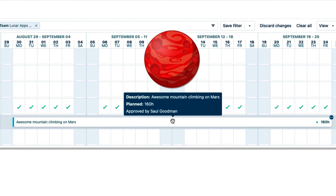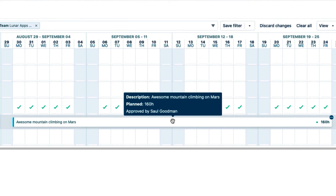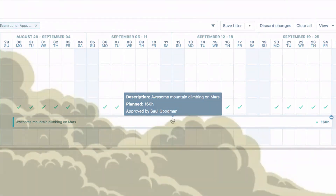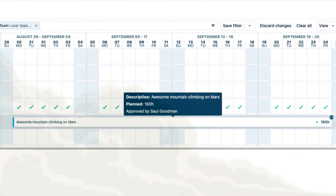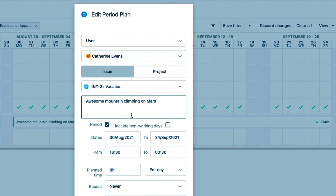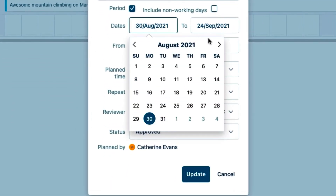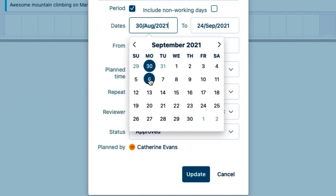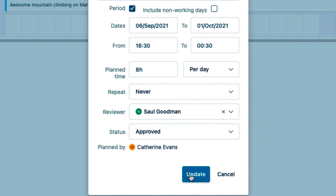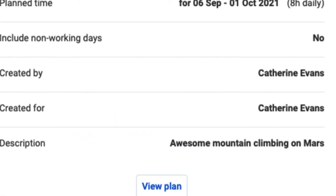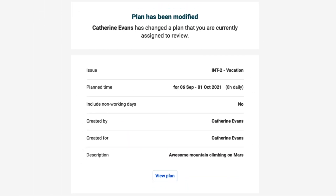Now I can enjoy my vacation on Mars, which should be a real adventure. But wait! I just found out that they're predicting a severe dust storm on Mars at that time, so I'm going to need to change my plans. To edit my plan, I simply click it, and the Edit Period Plan form opens up. I'll change the start date to be one week later, and the end date also a week later, and click Update. An email gets sent to Sol that the plan he has approved has been modified, and now he has to approve the plan again.